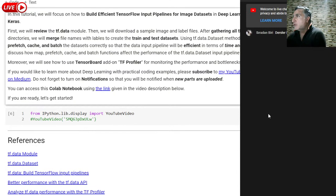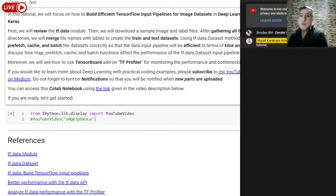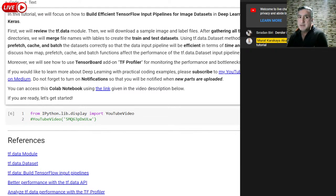Let me see if anybody is here. Yes, Radan Biri is here. If you have any questions during the tutorial, please write them down to the chat screen. From time to time, I will check the chat screen to reply to you.